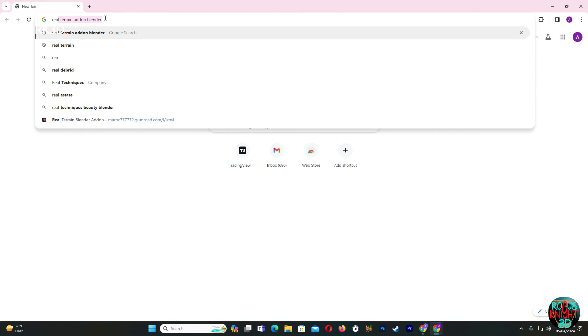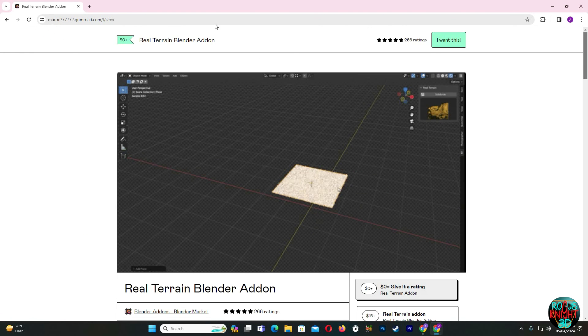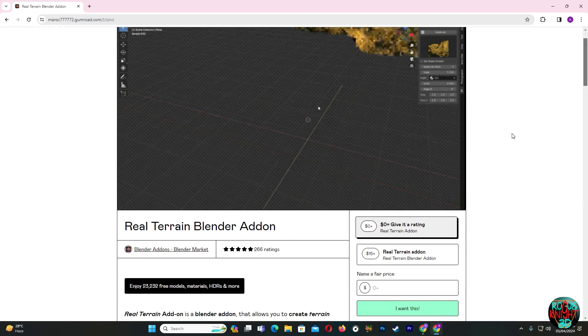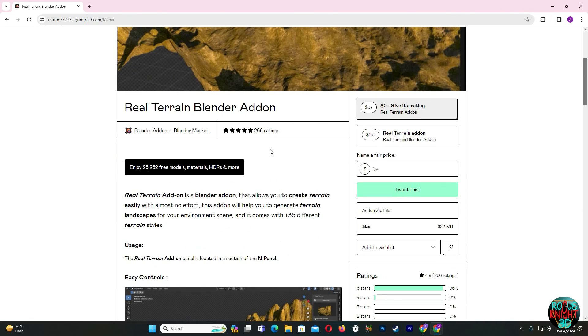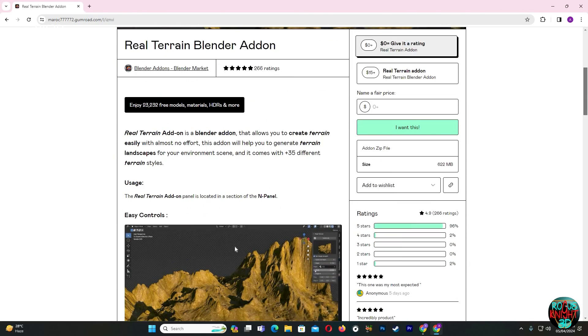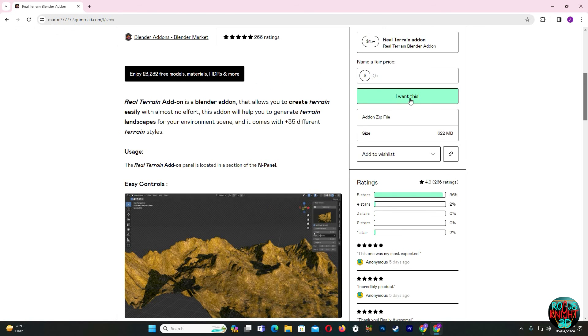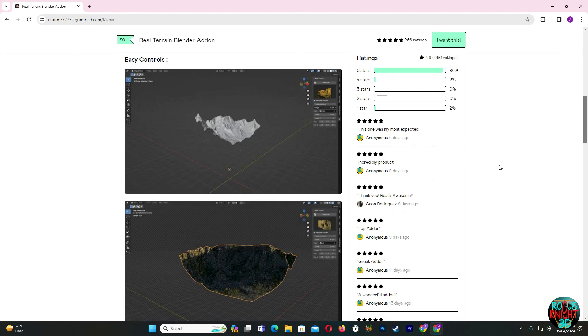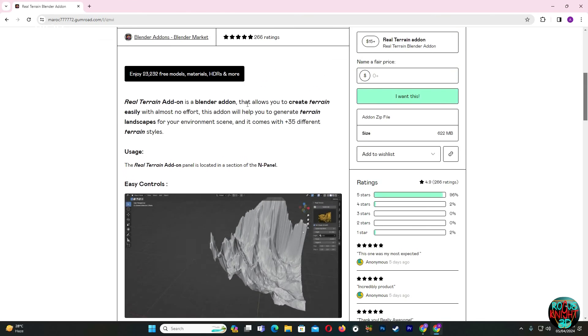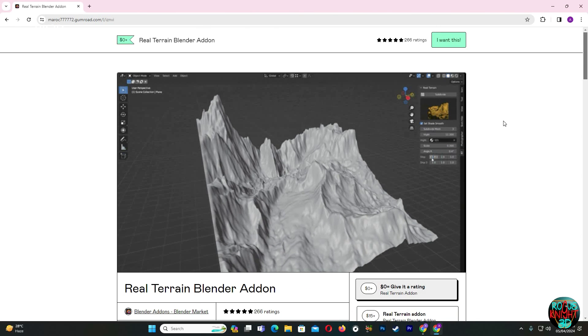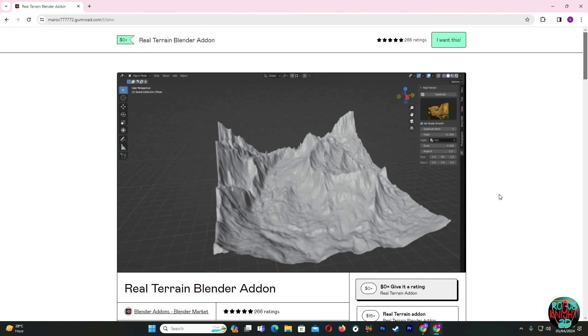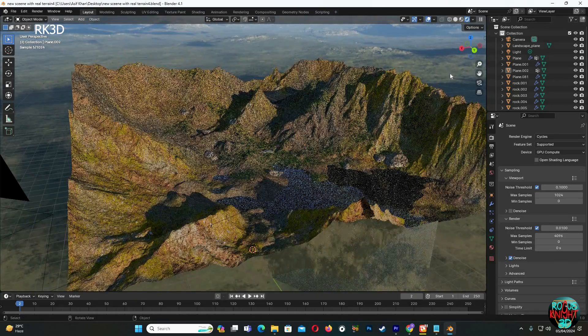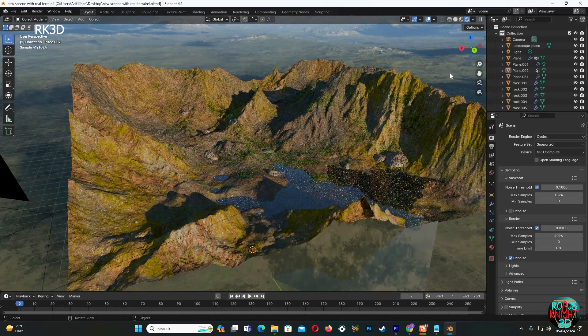If you want to get the add-on for free, just open your browser and search for Real Terrain add-on Blender. Click on the first Gumroad link. You can see it's free. You just have to rate the product, which isn't hard to do. Just write zero if you want it for free, and write any other amount of your own choice if you want to support the author. Just download it. It's free for now, and I don't know about later if they're gonna keep it for free or not, but for now it's free and fully working.